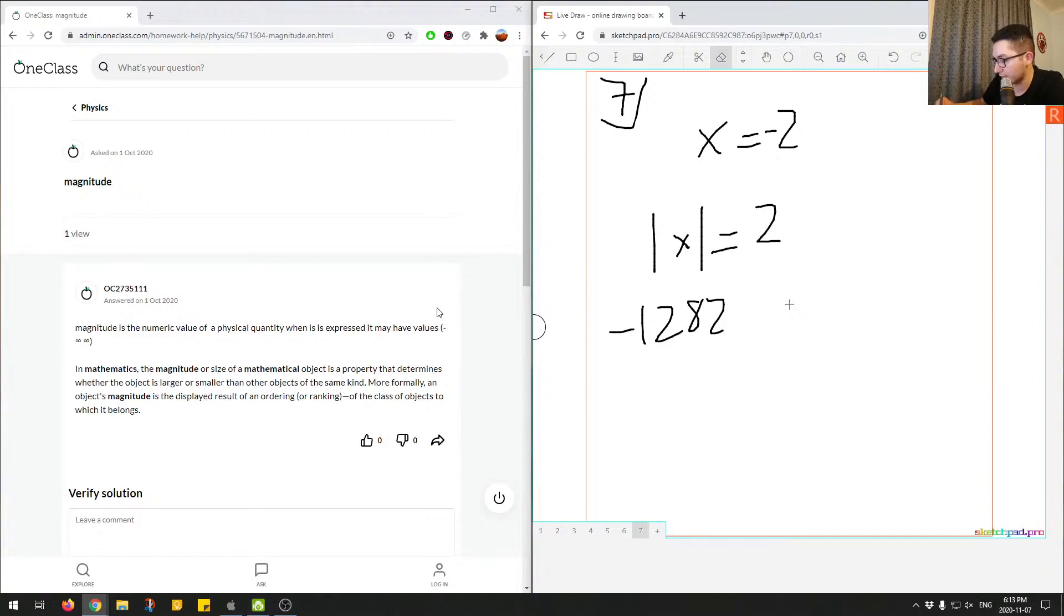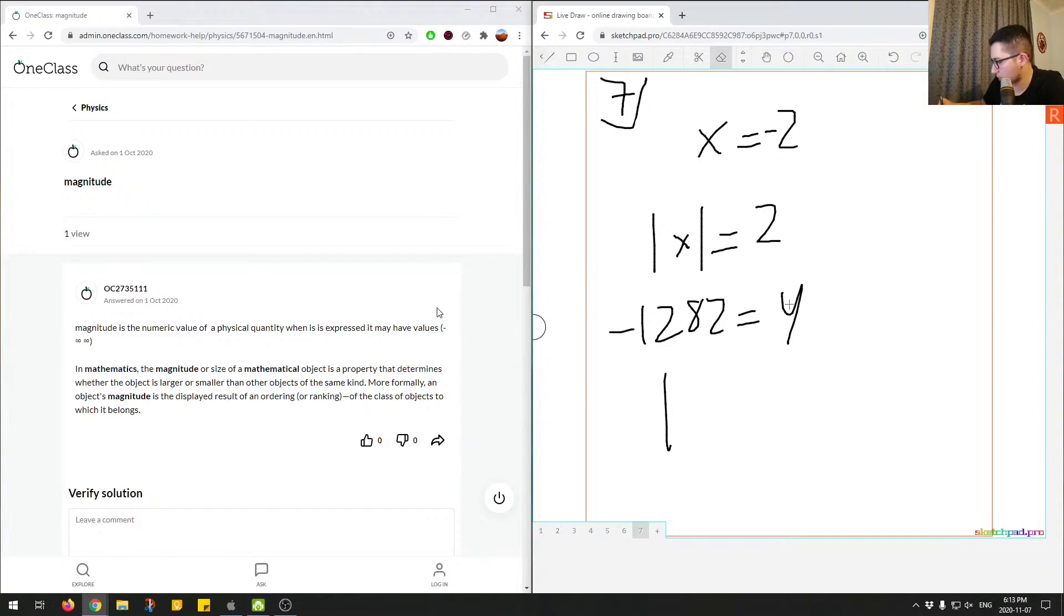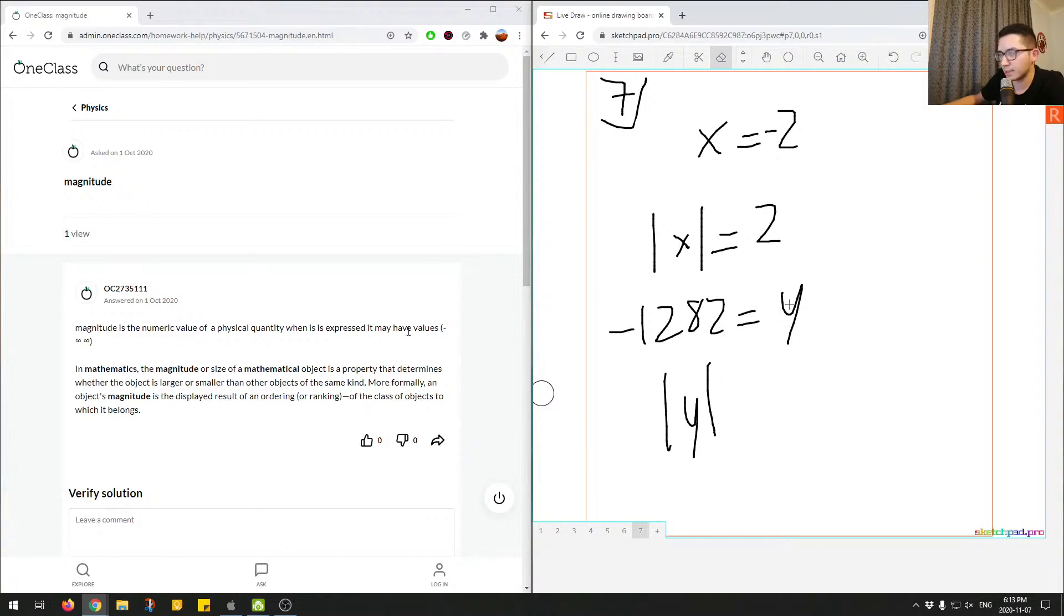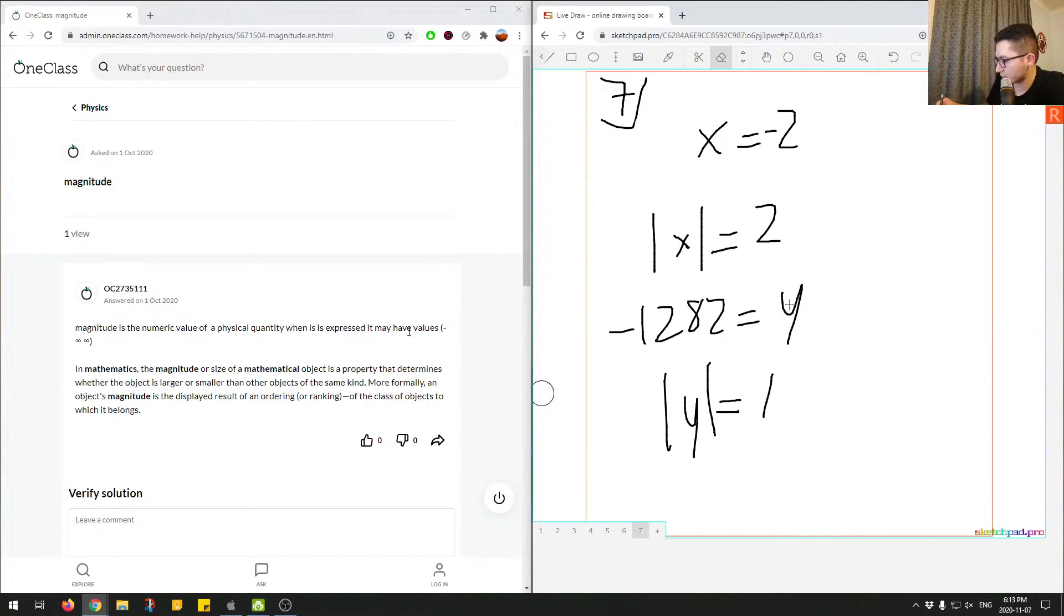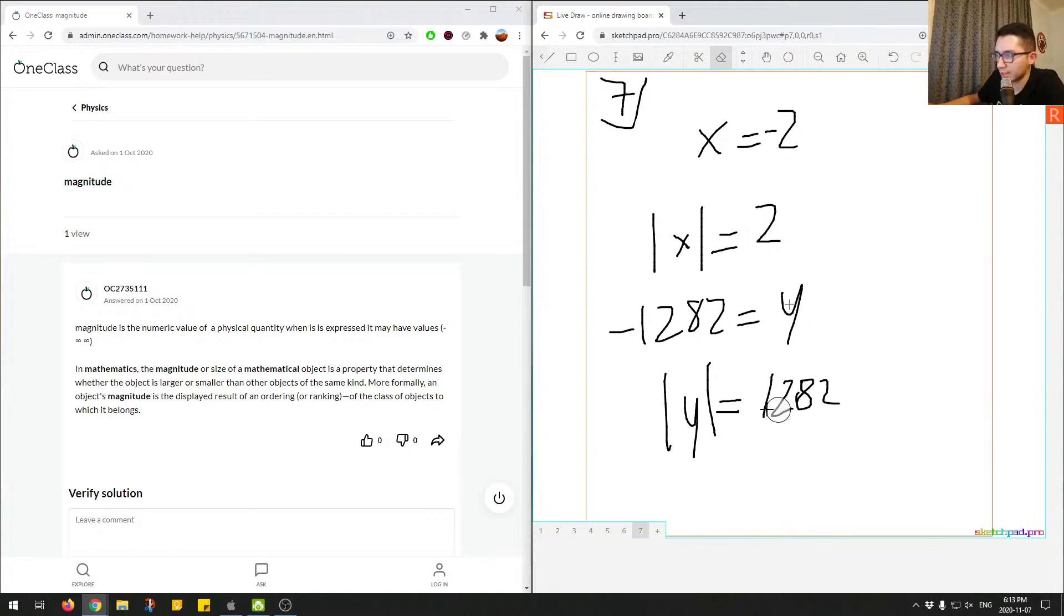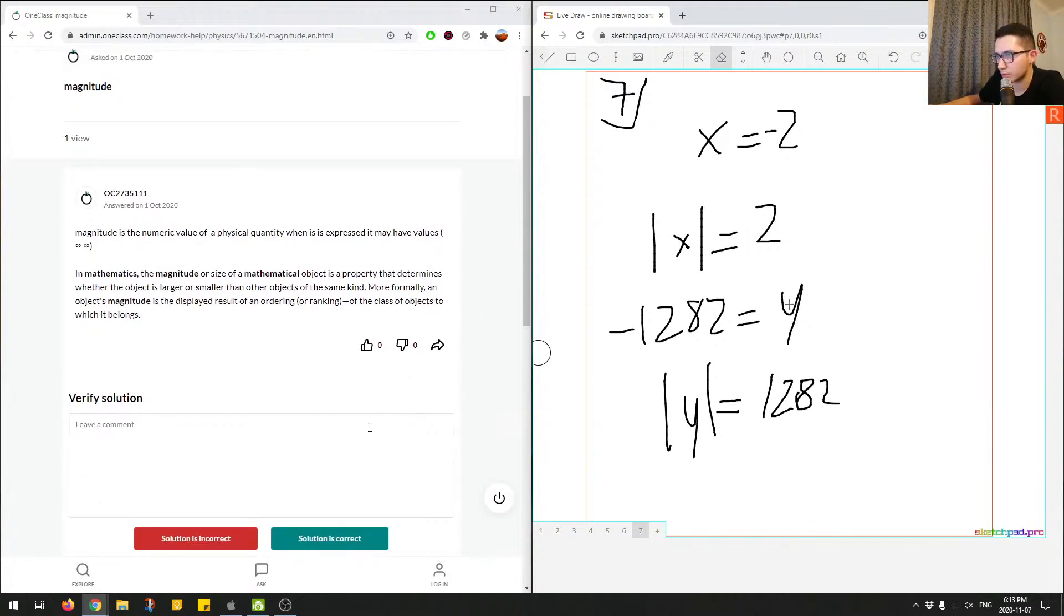If it was negative, the magnitude of, let's say, y. Let's call this y. So the magnitude of y. So these bars right here represent magnitude. So the magnitude of y would be 1,282. So that's kind of a way to think about what magnitude is in this situation.